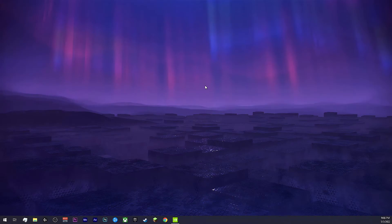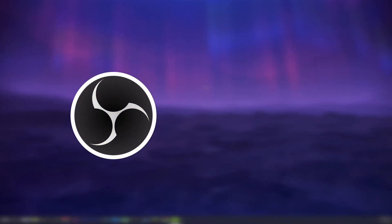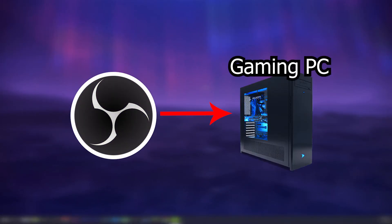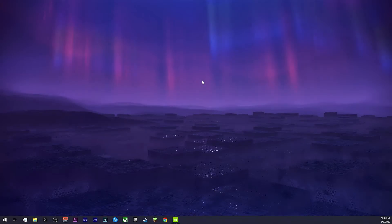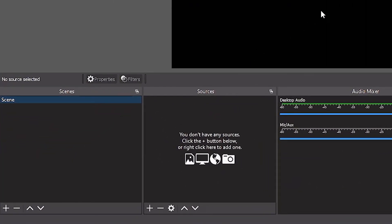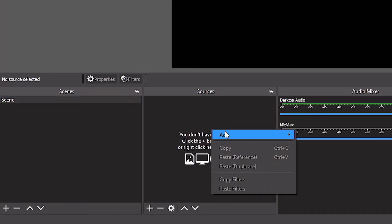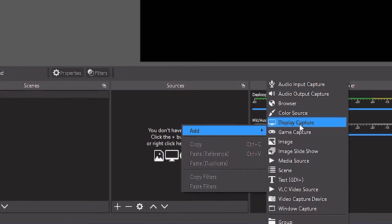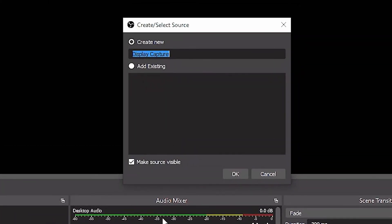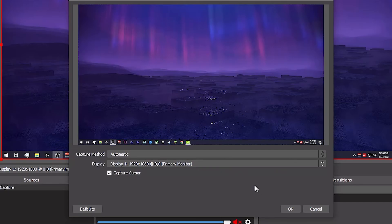In order to eliminate screen tearing, you're actually going to need OBS installed on your gaming PC. What we're going to be doing is essentially mirroring our main monitor onto the capture card. So with OBS open on your gaming PC, create a new scene, name it if needed, and add a new source as Display Capture. Make sure that the capture method is set to automatic and the display is set to your primary monitor — should be Display 1.